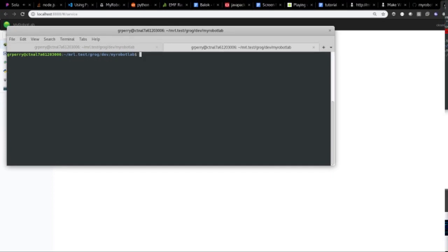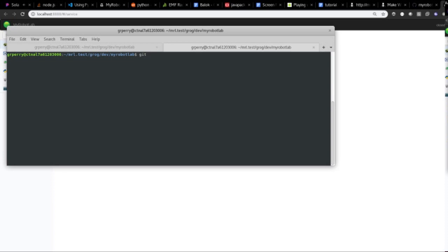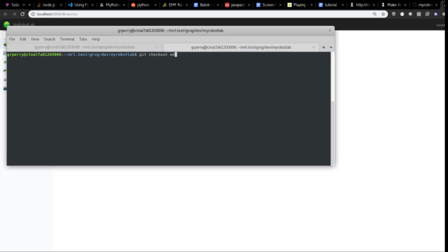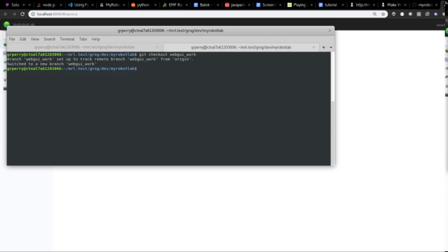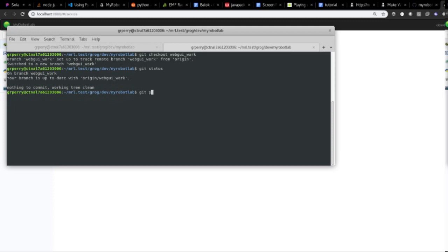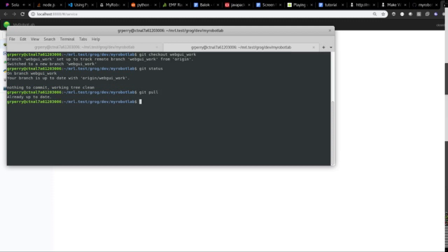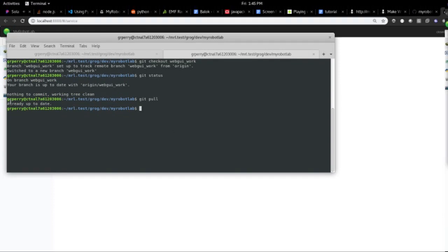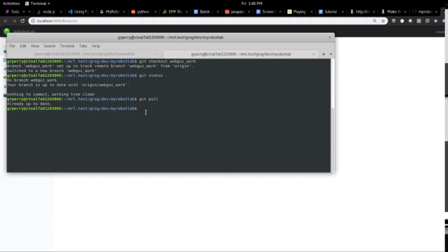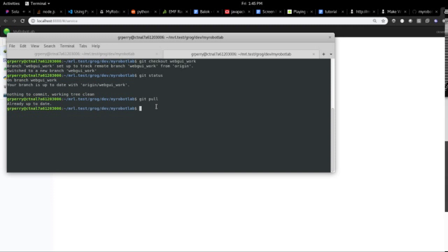Now what I want to do is I want to switch to a different branch. So I'm going to do git checkout web GUI work. Git status. It's always good if you want to get the latest stuff from GitHub, then you do a git pull. And it says to me already up to date. So that's all good.